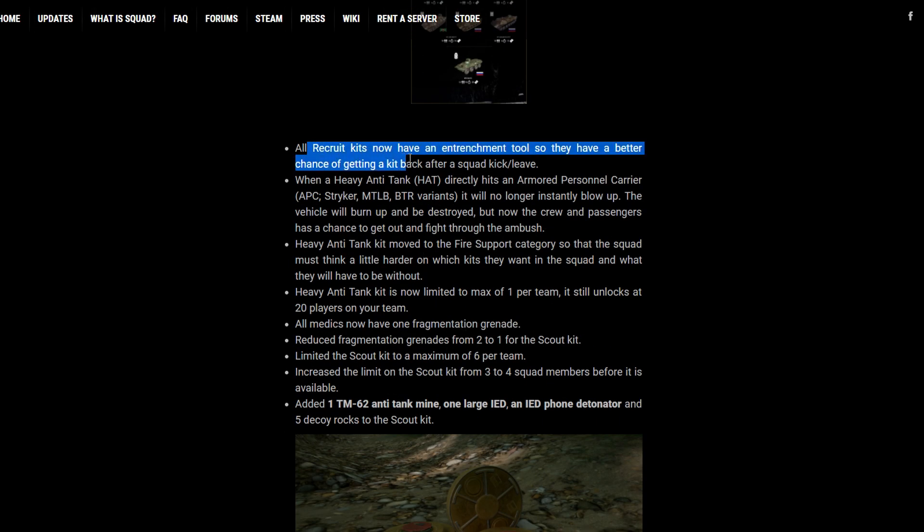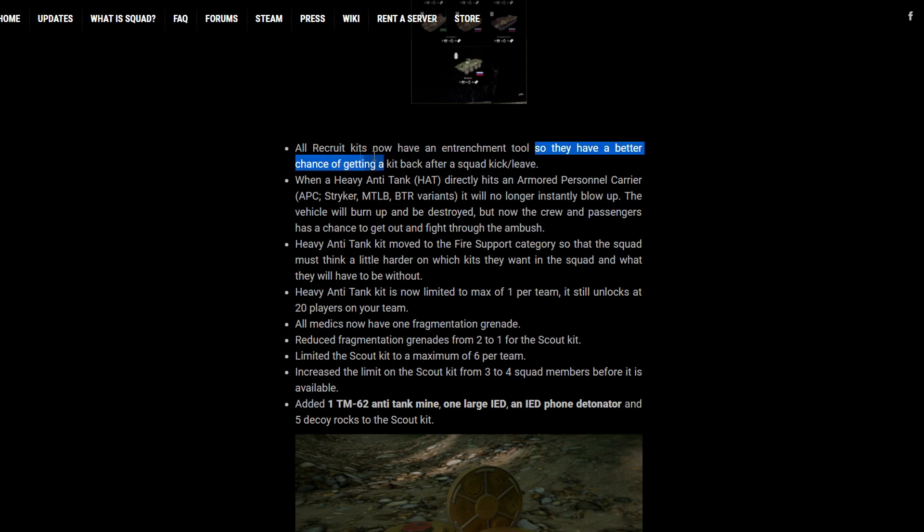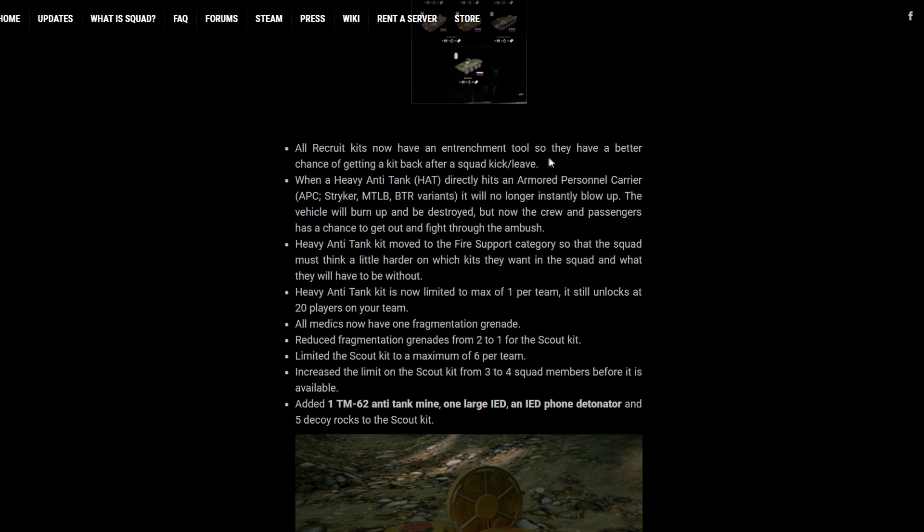Let's see what else we got. Recruit kits have entrenchment tools, which I think is good. That way, when you accidentally leave a squad or whatever, you're not completely useless. You can still build things. But before, when you had a recruit kit, you would not have a shovel. So you would be pretty useless.